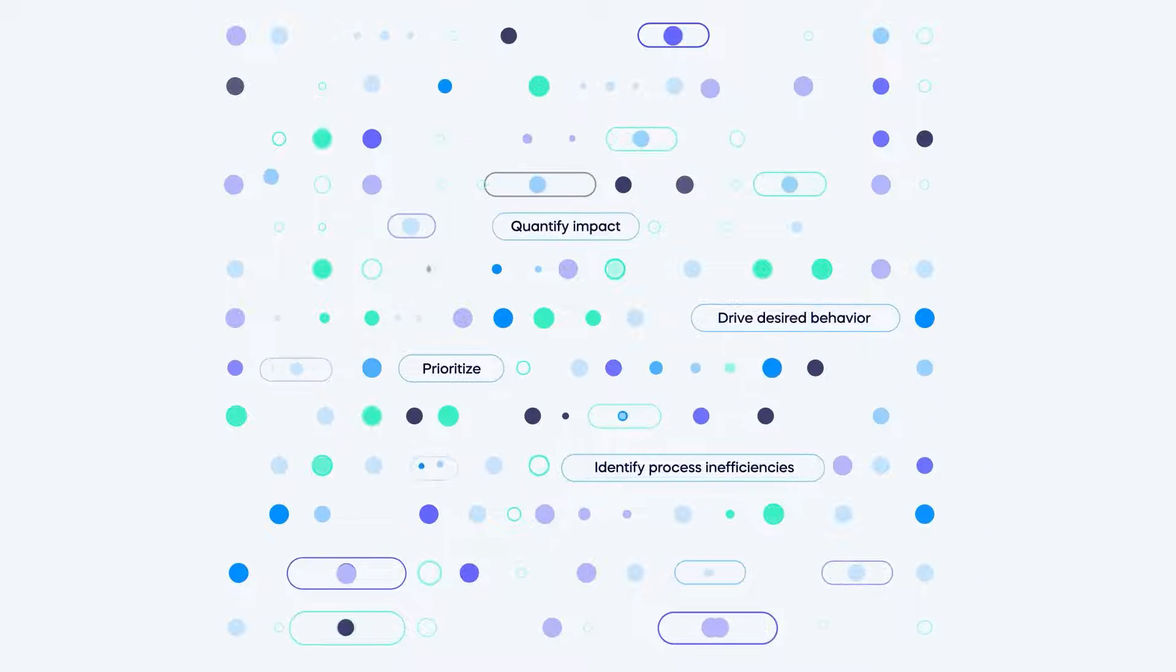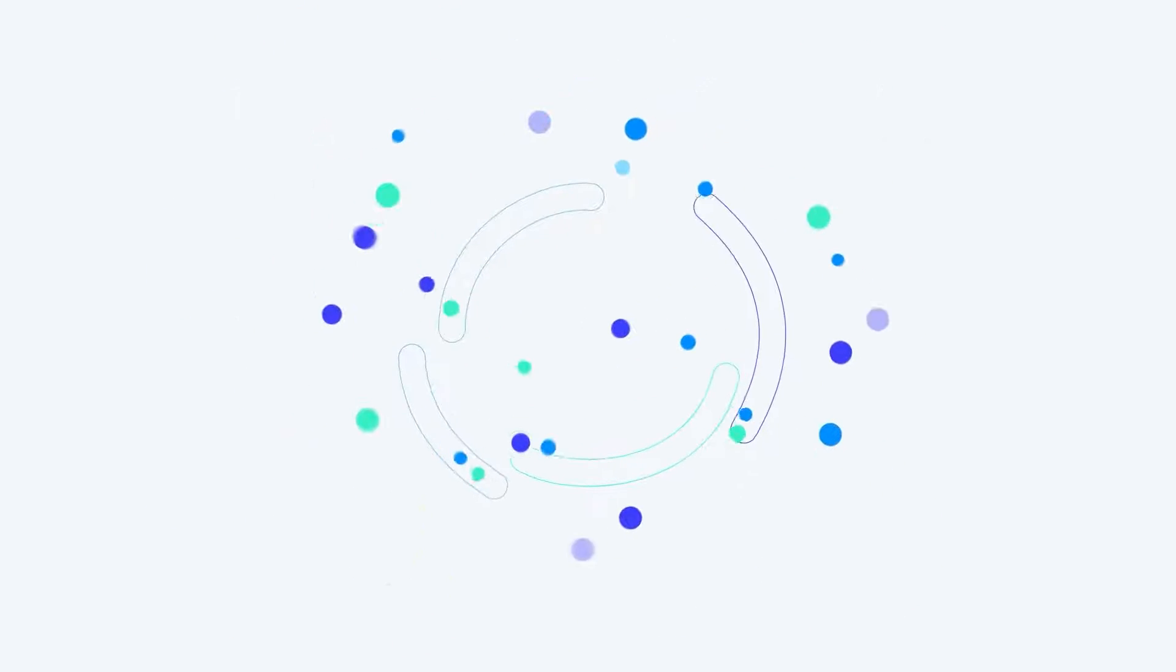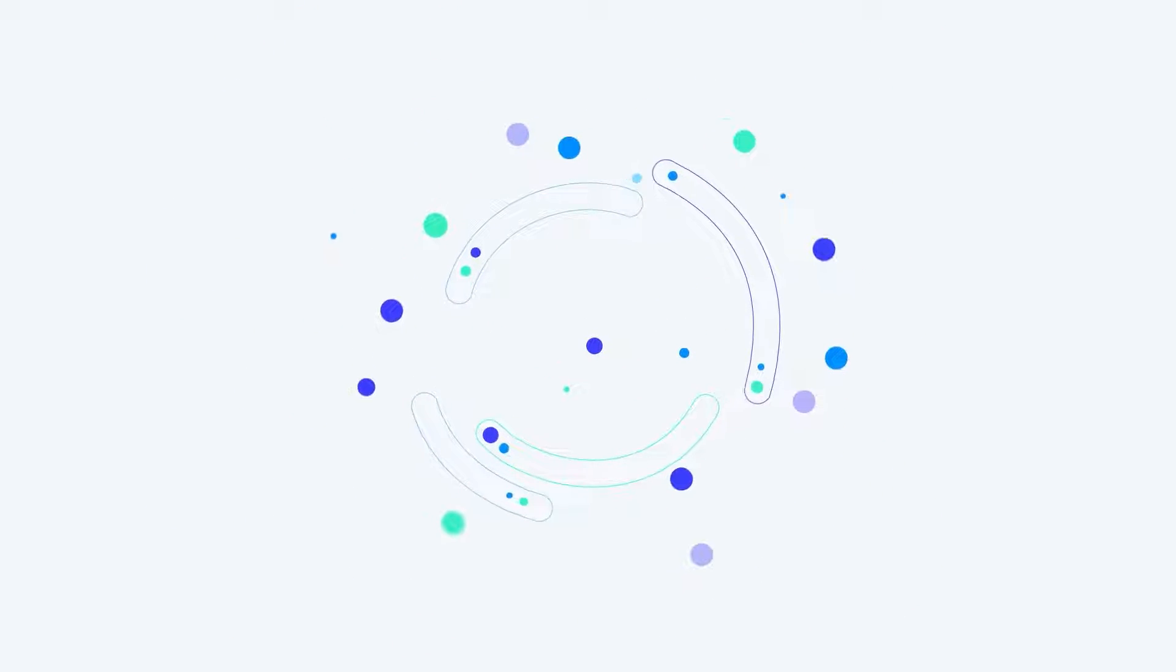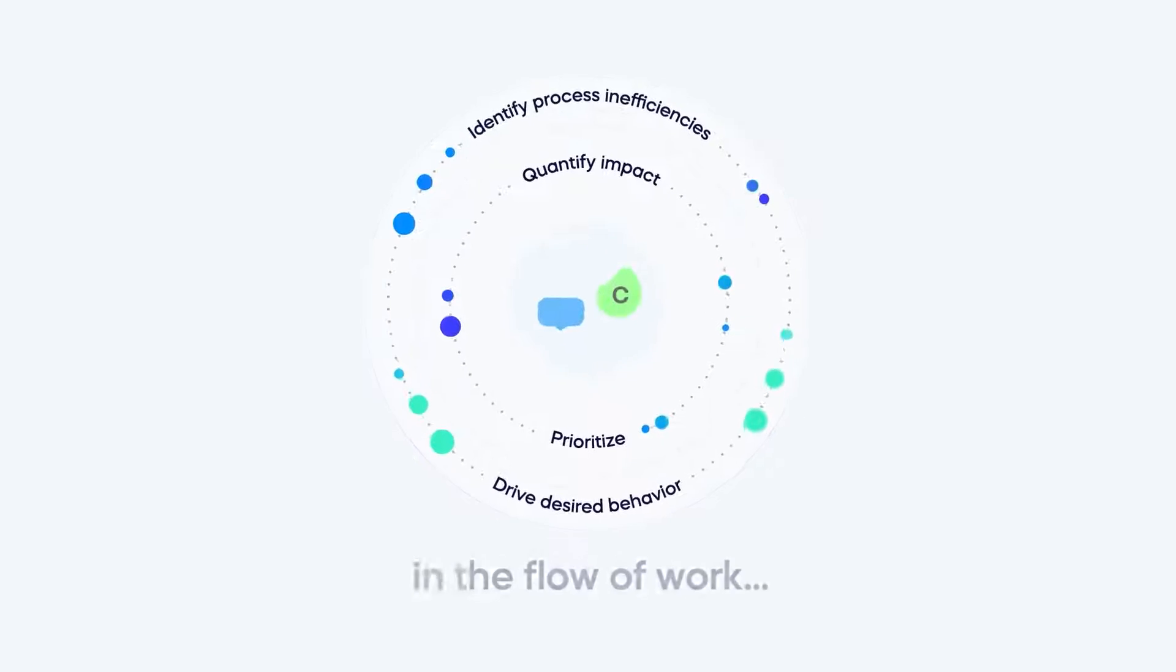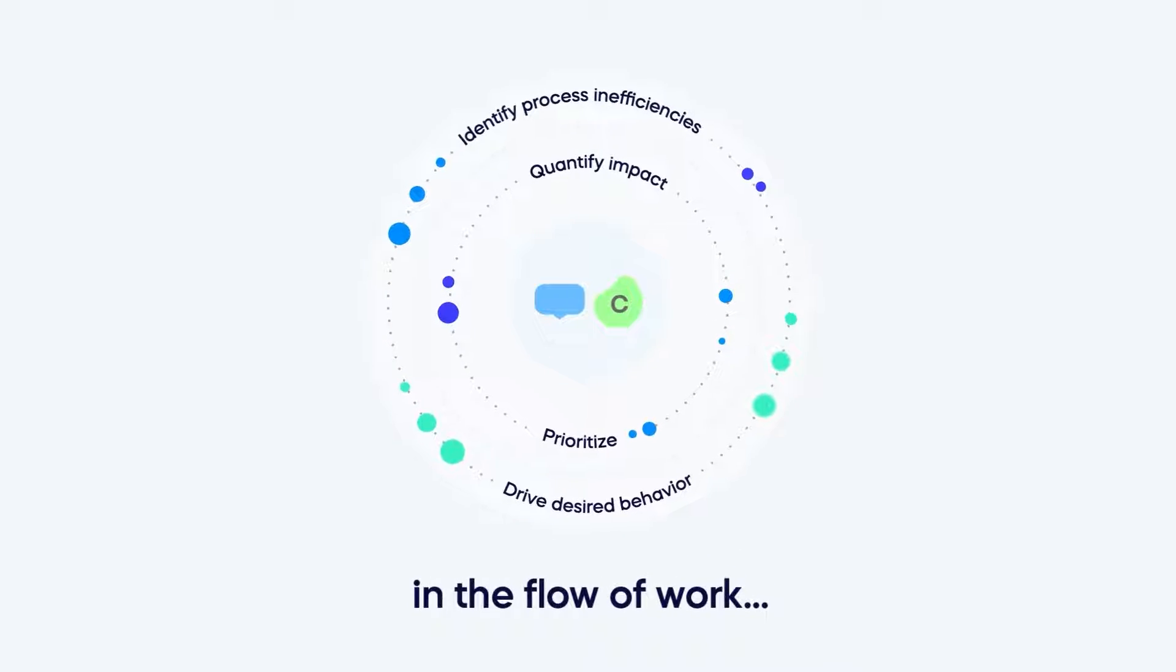identify process inefficiencies, quantify their impact, prioritize them accordingly, and automatically drive the desired behavior all within the flow of work.